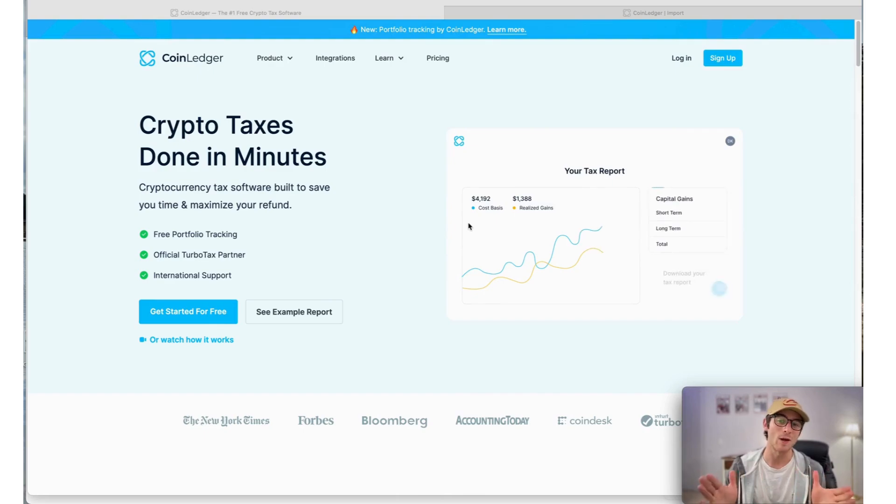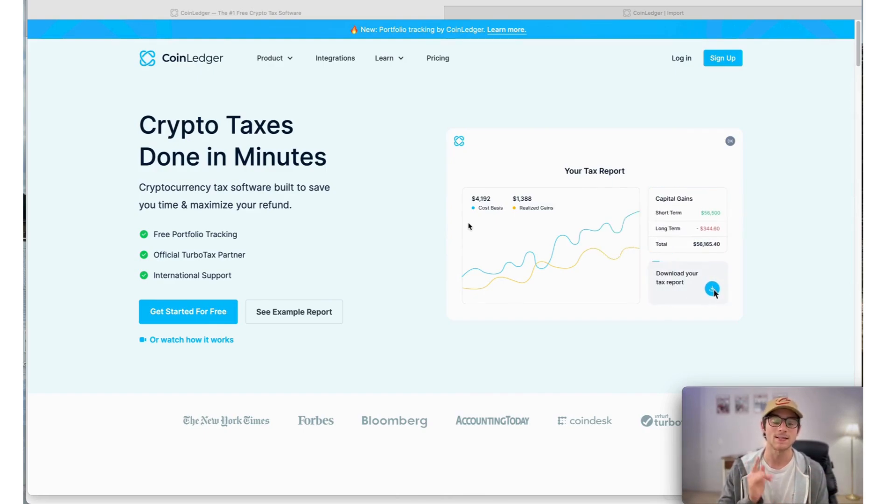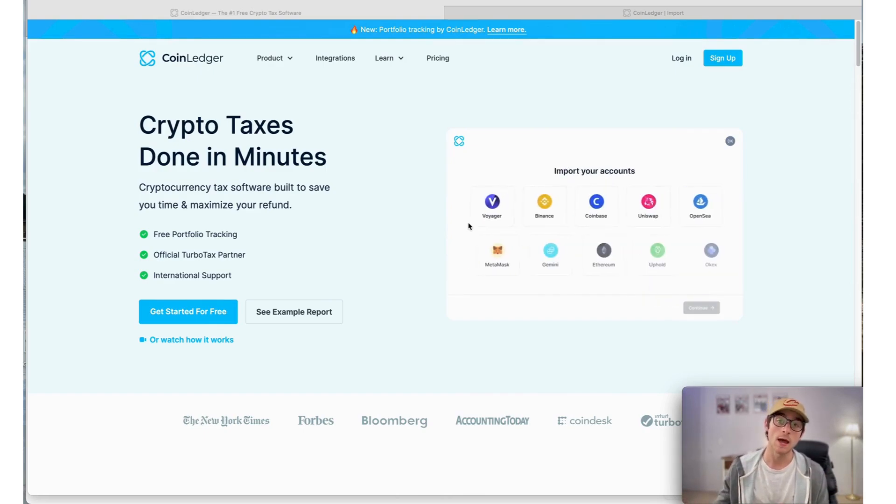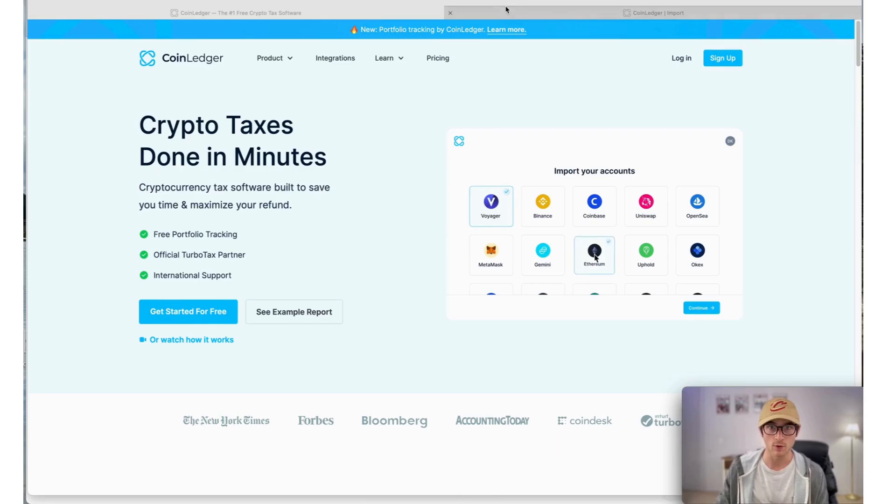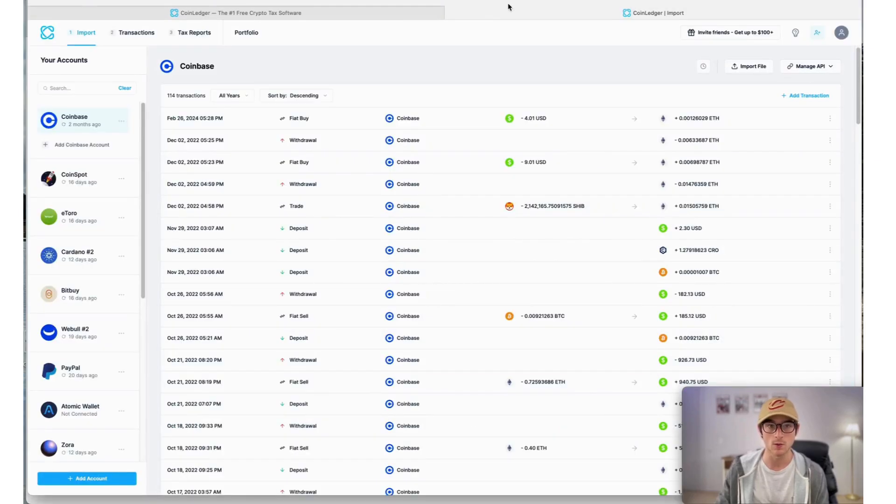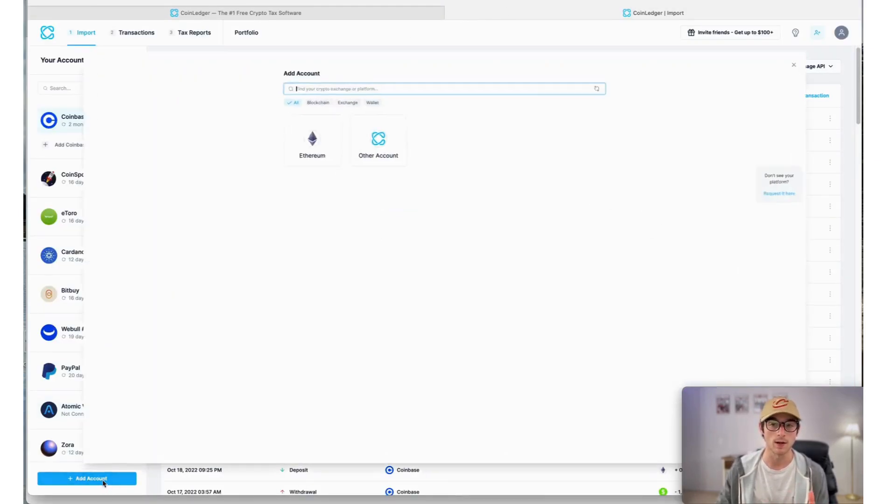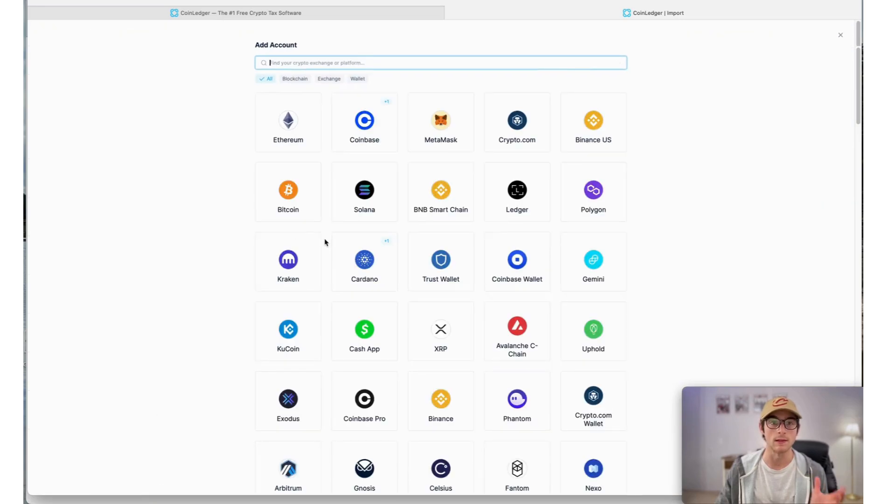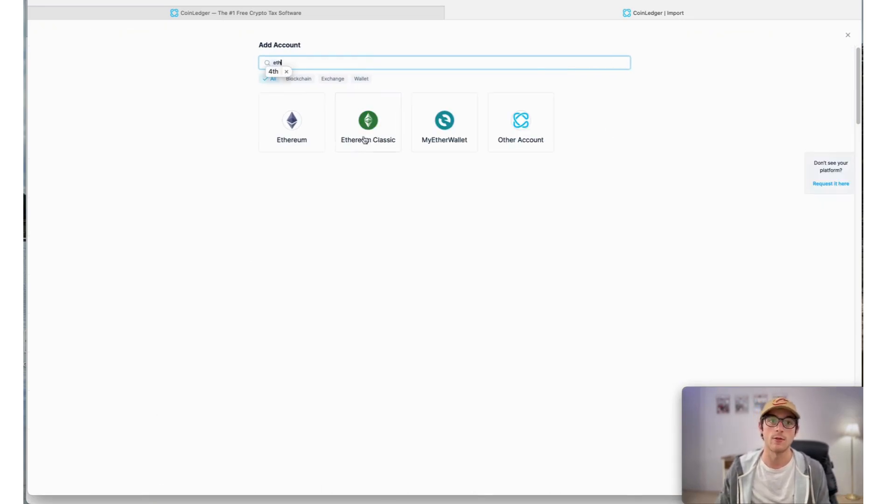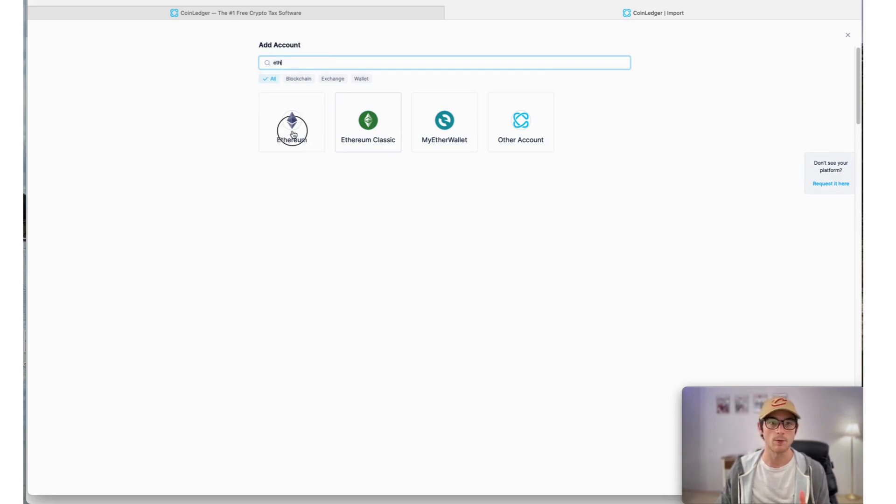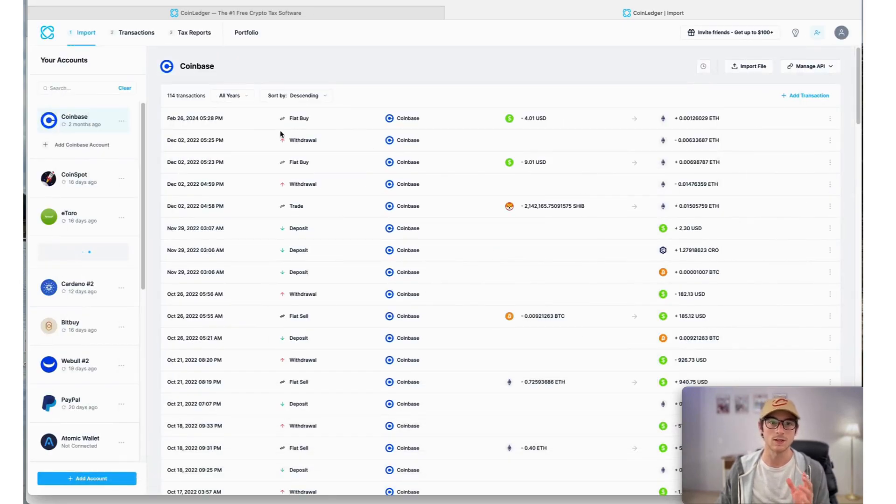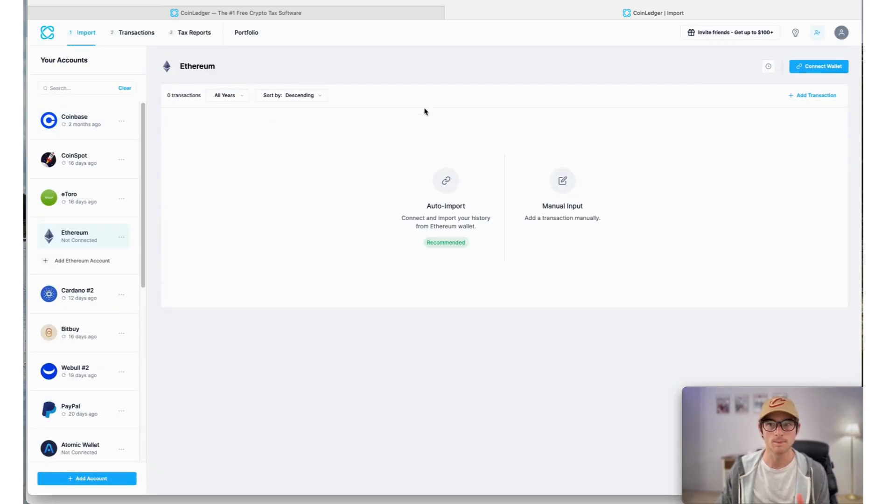At our website coinledger.io, let's go ahead and jump in. The first step is to head to your CoinLedger account and select the 'Add Account' button on the left. From there, you'll search for Ethereum. Assuming you're using Uniswap, you'll want to select Ethereum here.